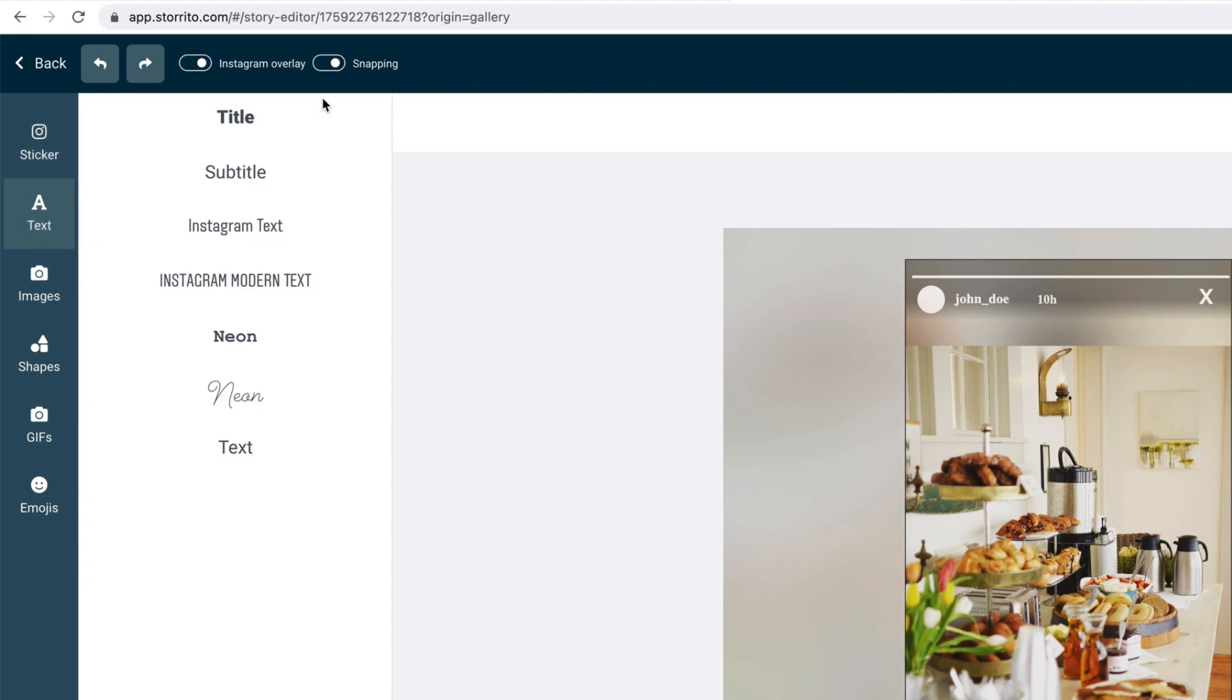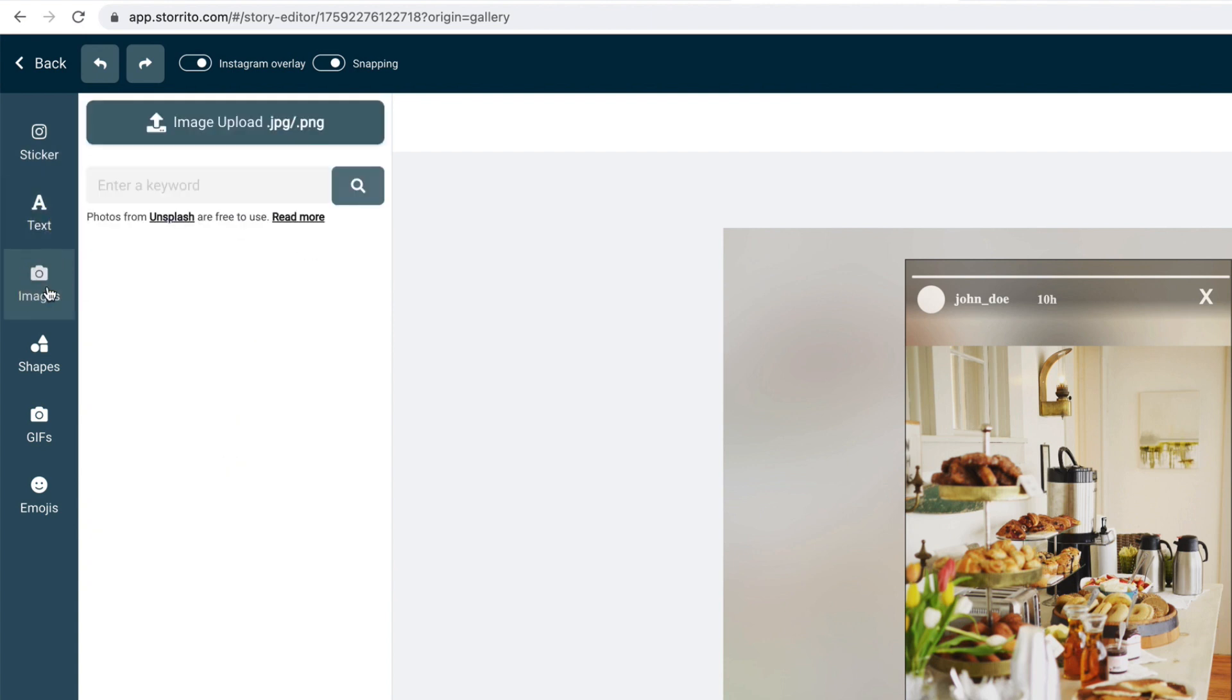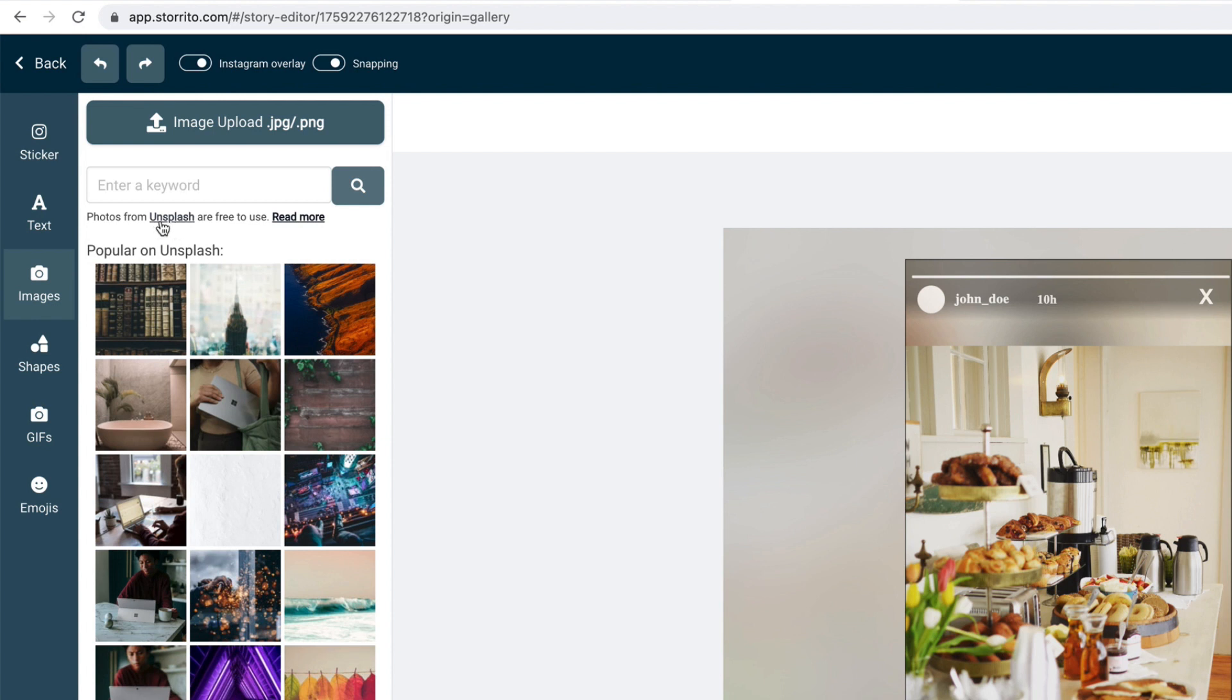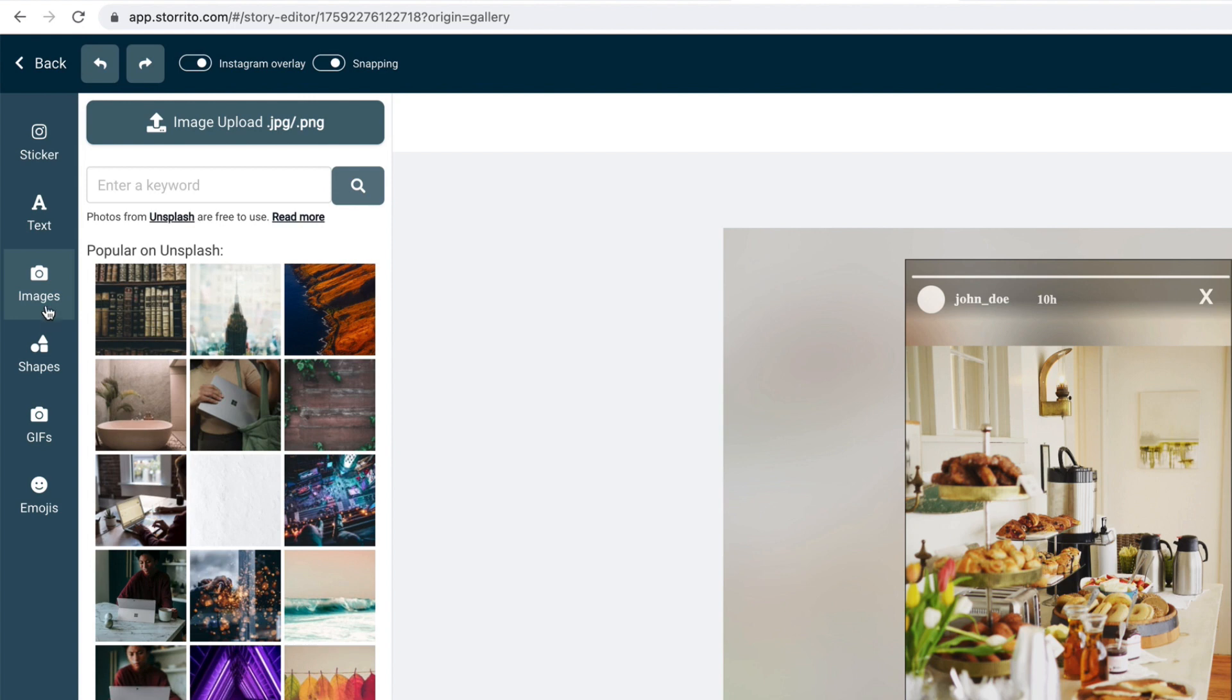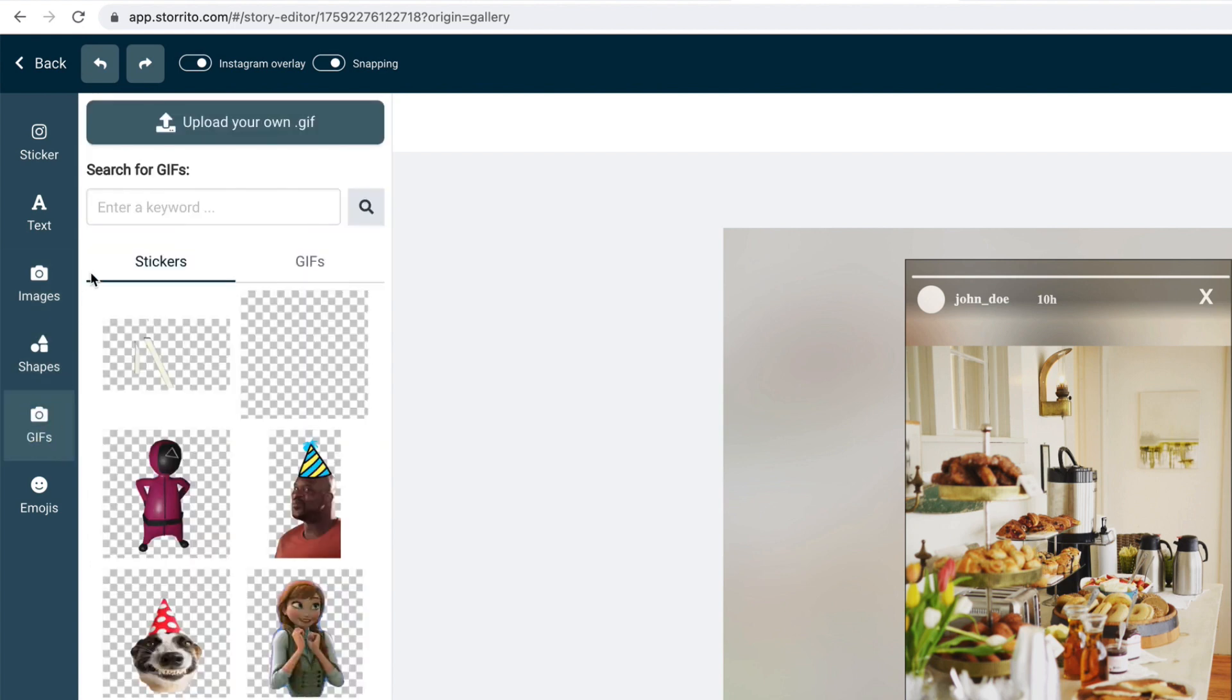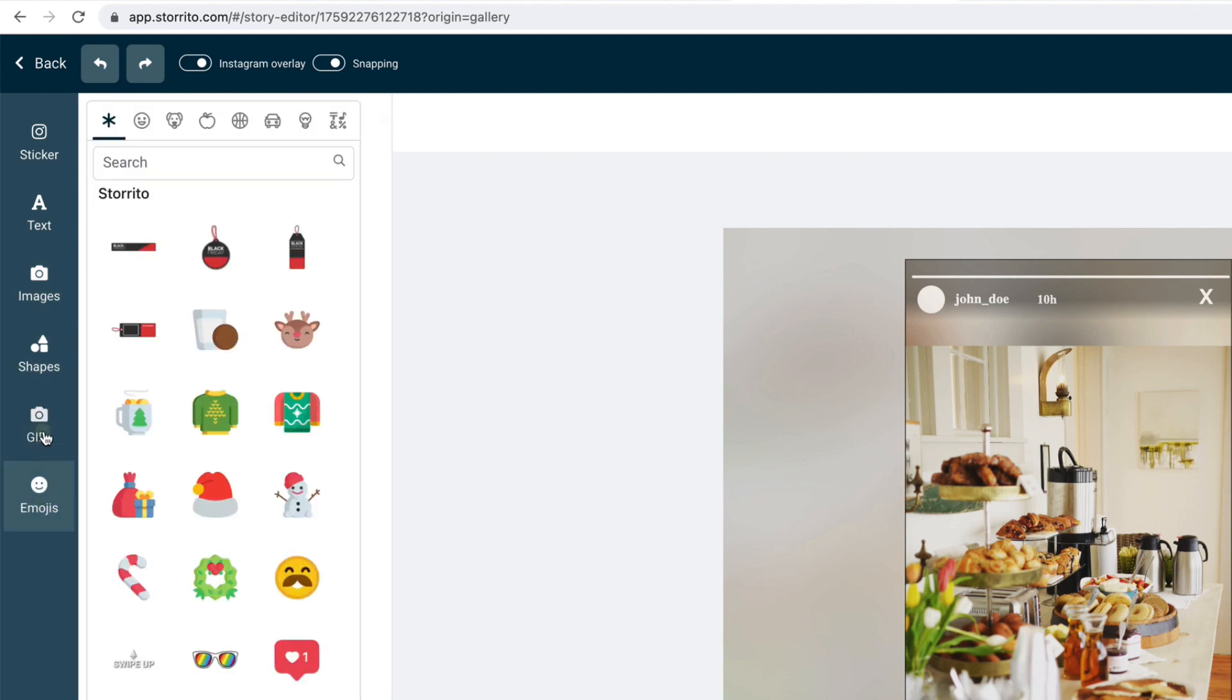You can also add text here. You can add other images and it's pretty cool. It's also directly connected to unsplash.com, which is a free stock photo site. So you can simply enter a keyword and then it will automatically give you the picture and you can add this to your story. And of course shapes and here are also GIFs and emojis.